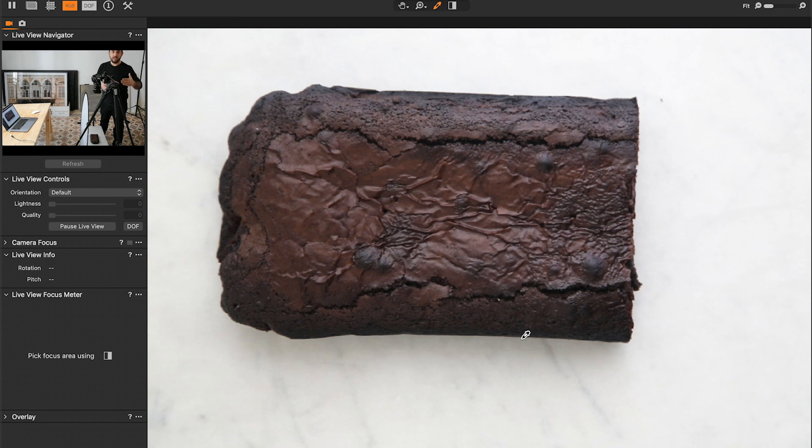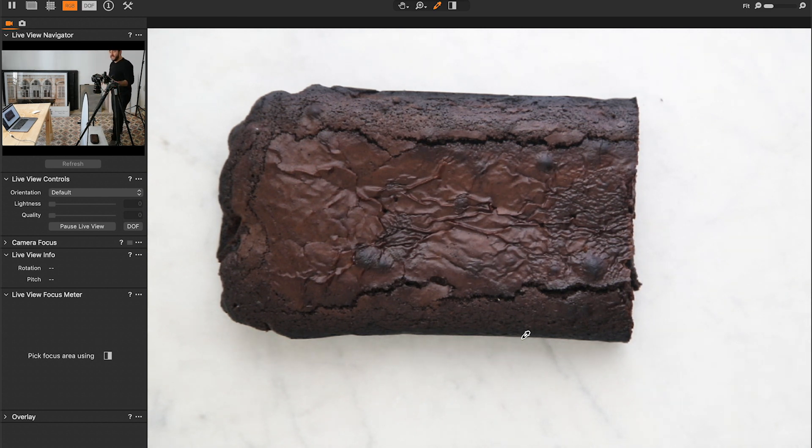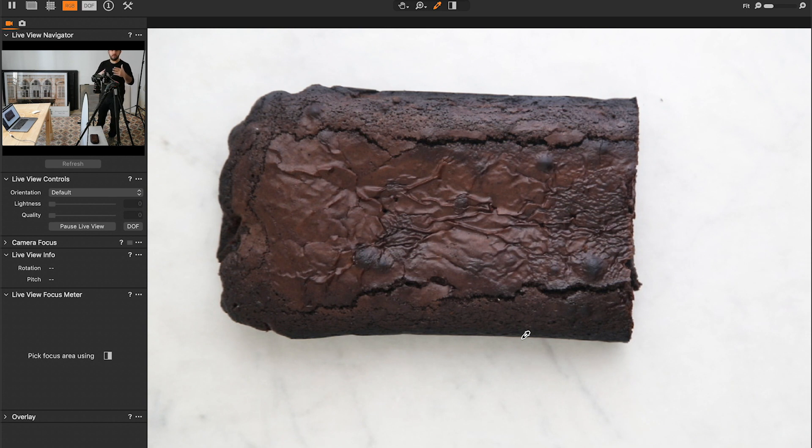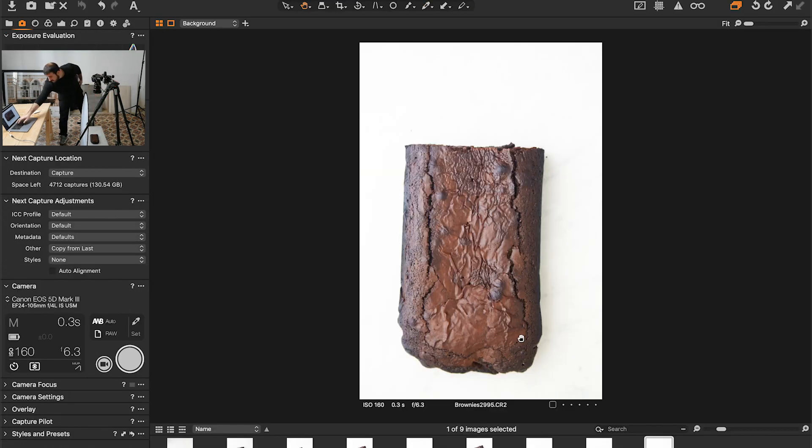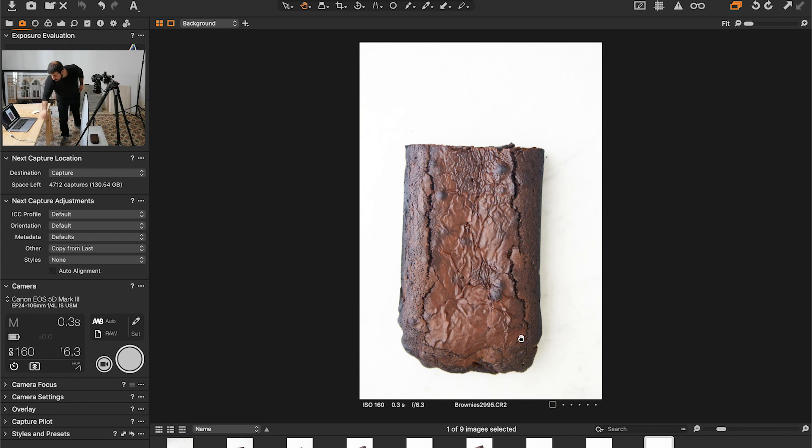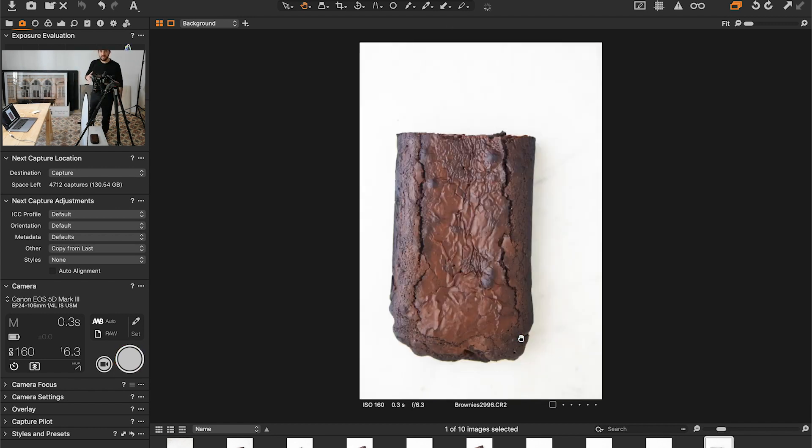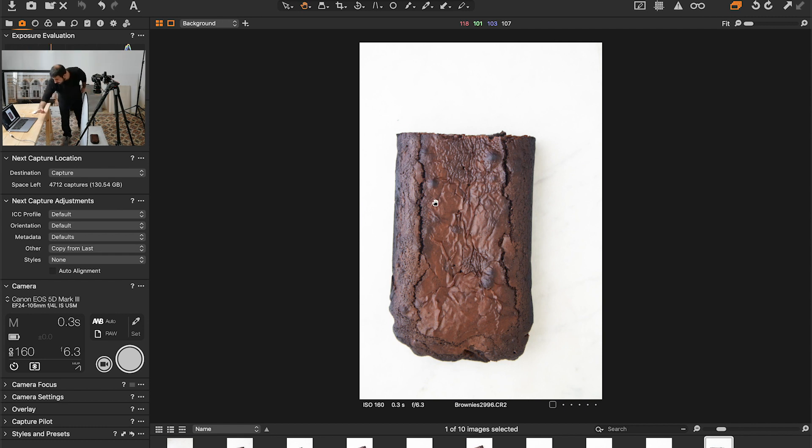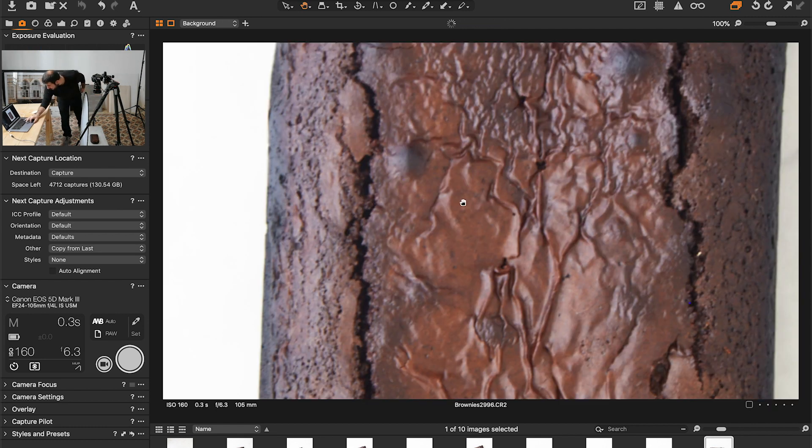We're going to start cutting the brownie into pieces and eventually add some powdered sugar on top. And we're going to take a picture all along the way. So first we're going to start by the first image to make sure that everything is as desired, the lighting and the focus.